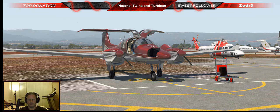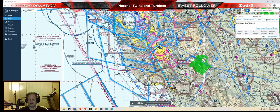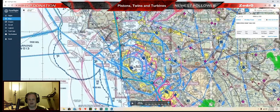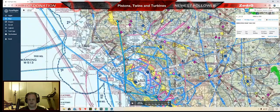Welcome back to another stream in the Diamond DA-62. Today we're going to take off from Watsonville, head out to Palo Alto, then over to Half Moon Bay, and then head up the coast through this VFR transition route to the Sausalito VOR.